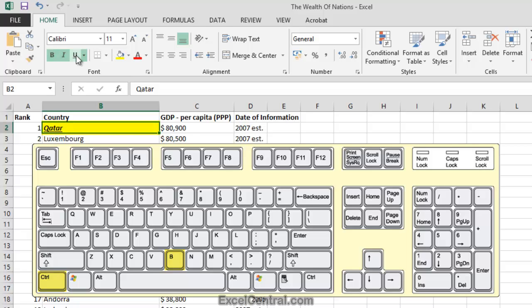and you can see that worked. And now I'll remove the Italic attribute by holding down the Ctrl key and pressing I. I'll remove the Underline by holding down Ctrl and pressing U. And I'll remove Bold by holding down Ctrl and pressing B.